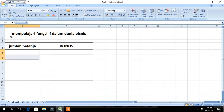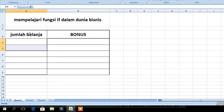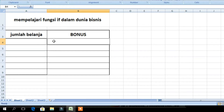Kalian buat kolom seperti ini: Jumlah Belanja dan Bonus. Bagaimana untuk membuat rumus seperti tadi? Kita bisa menggunakan fungsi IF. (Create columns like this: Shopping Amount and Bonus. To create the formula mentioned earlier, we can use the IF function.)